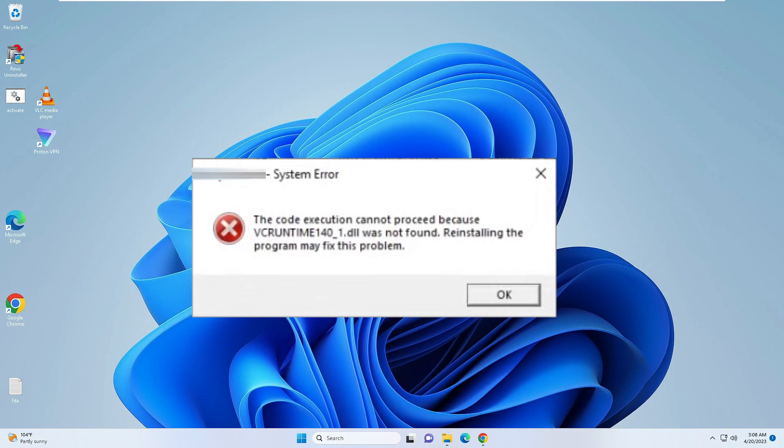Welcome back to Crown Geek. In this video, I will be helping you to fix League of Legends VCRUNTIME140_1.dll was not found error on Windows 10 or Windows 11.